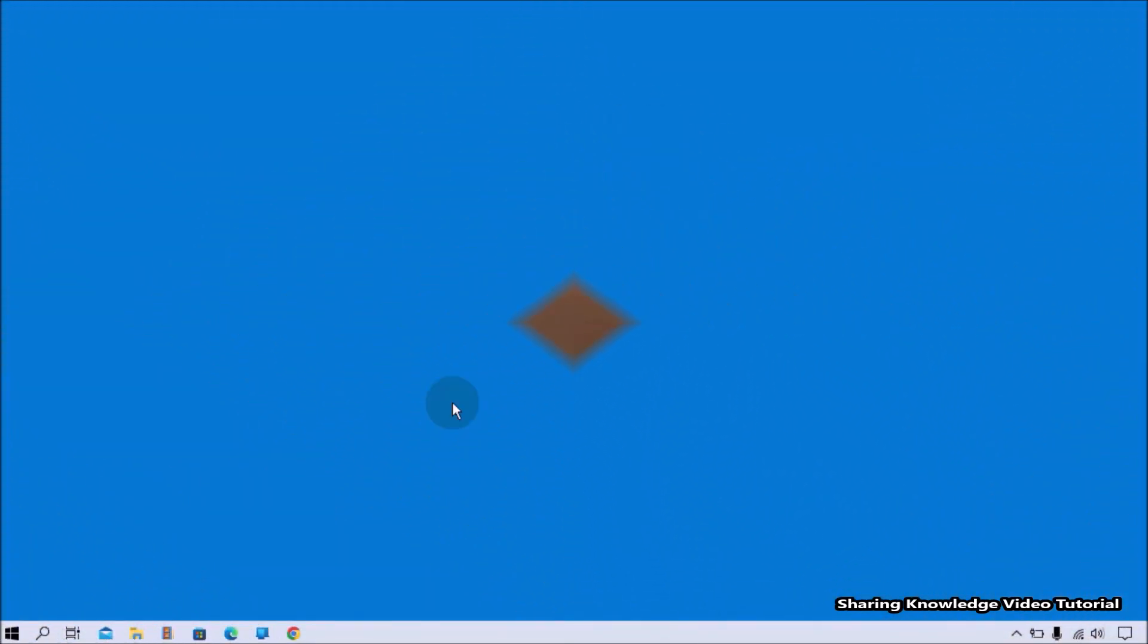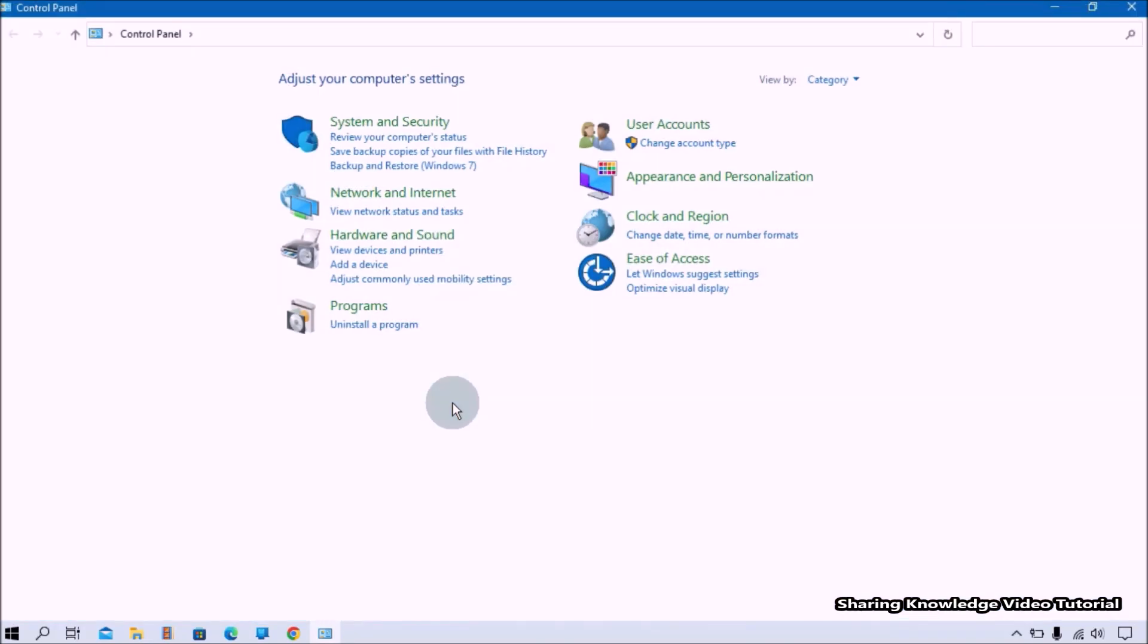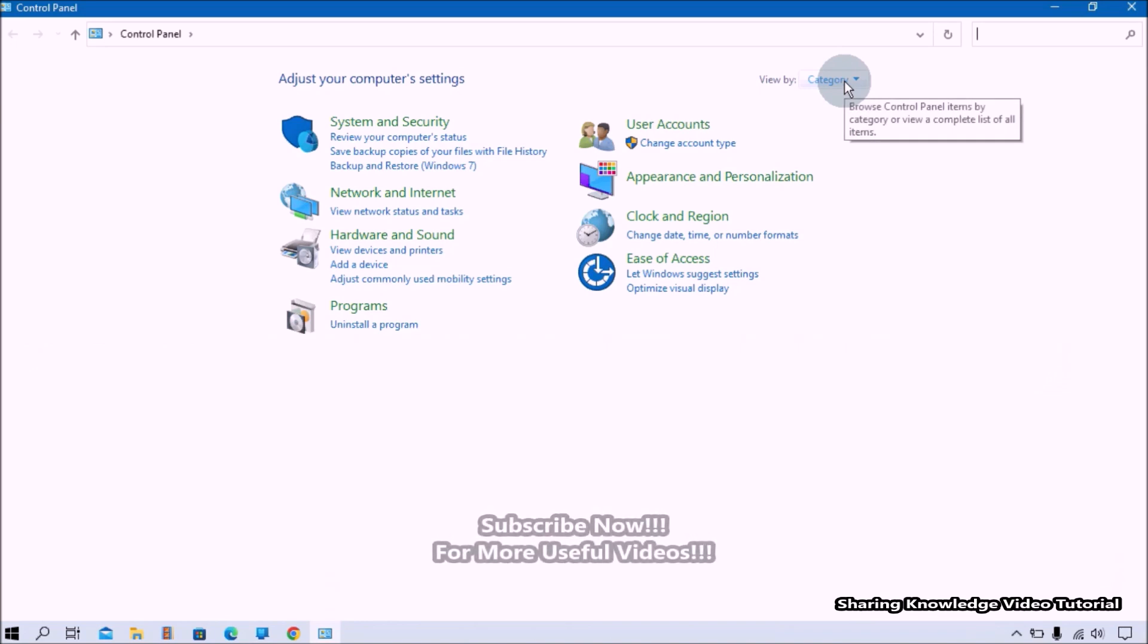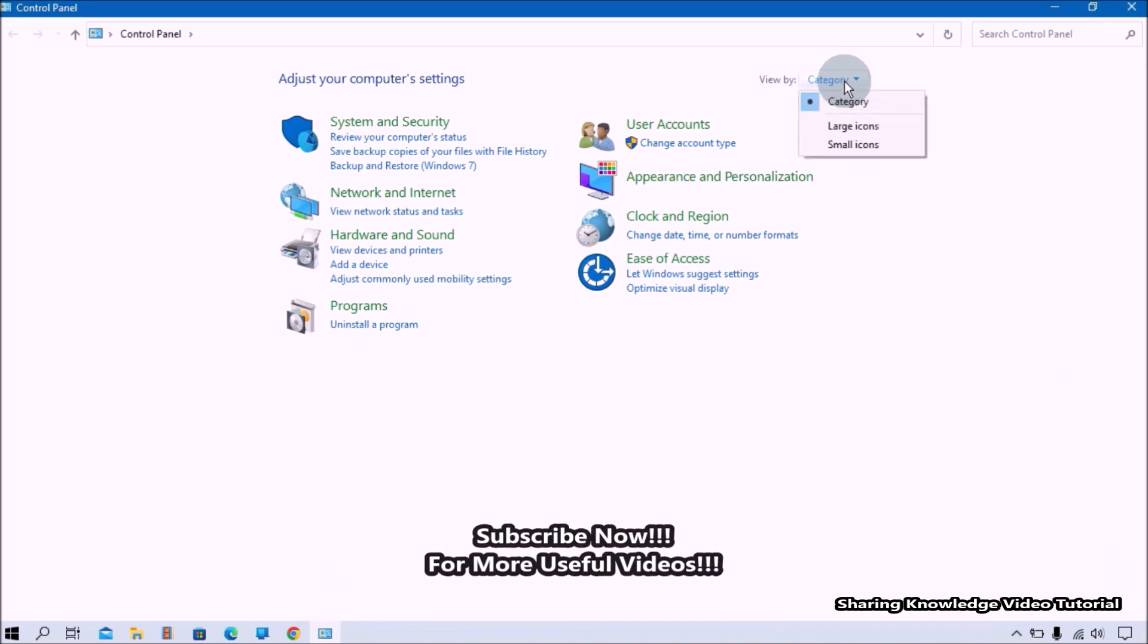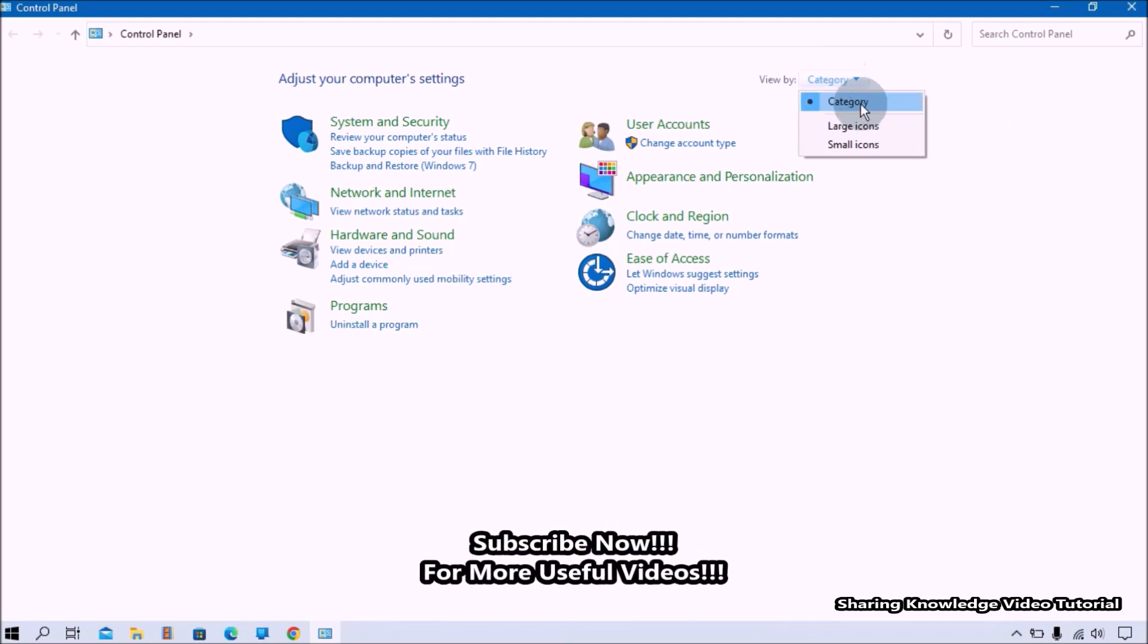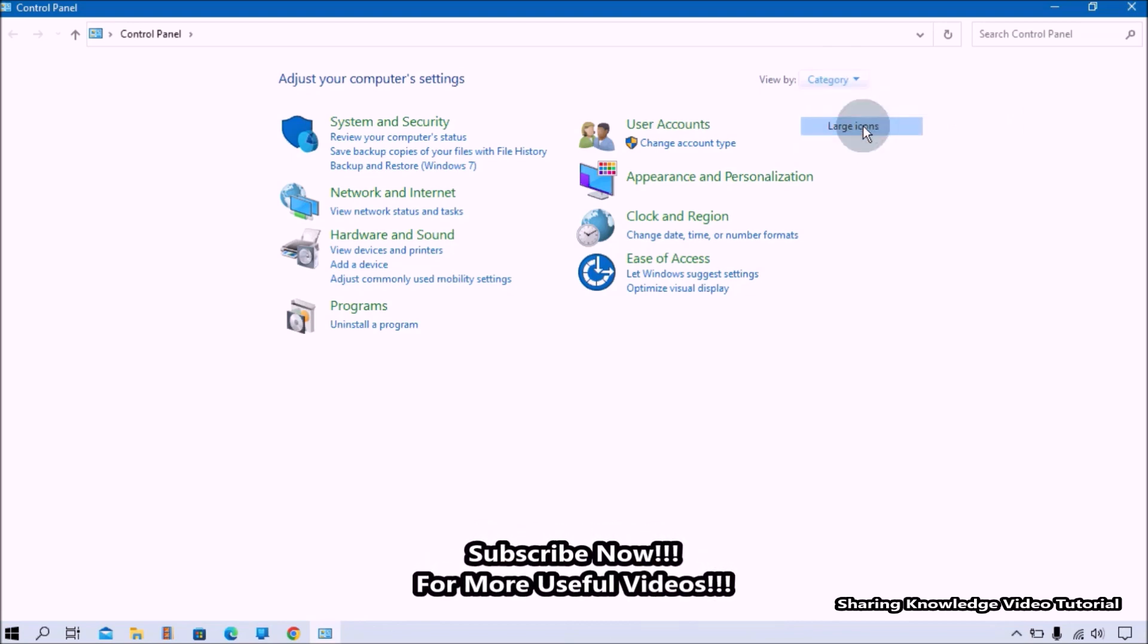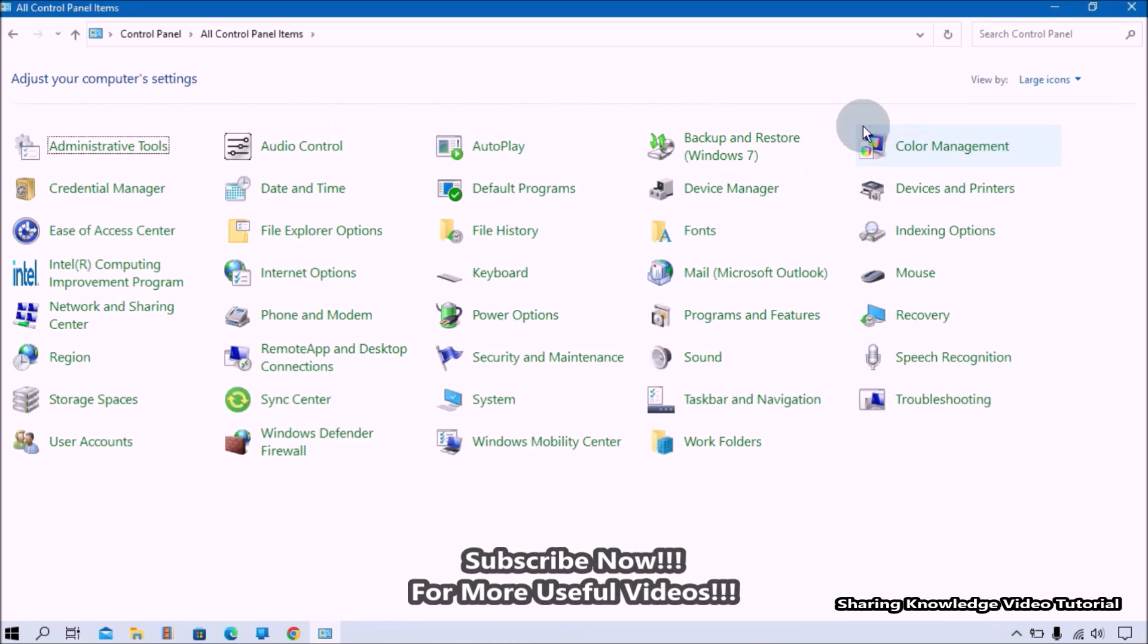Hi everyone, welcome back to my channel Share Your Knowledge Video Tutorial. In this video, I'm going to show you how to enable and disable File History backup using Control Panel in Windows 10. Control Panel is an old way to customize the settings for Windows operating system. You can turn on and turn off File History backup anytime through the Control Panel. That is what we are going to do, so watch the video and subscribe to the channel.